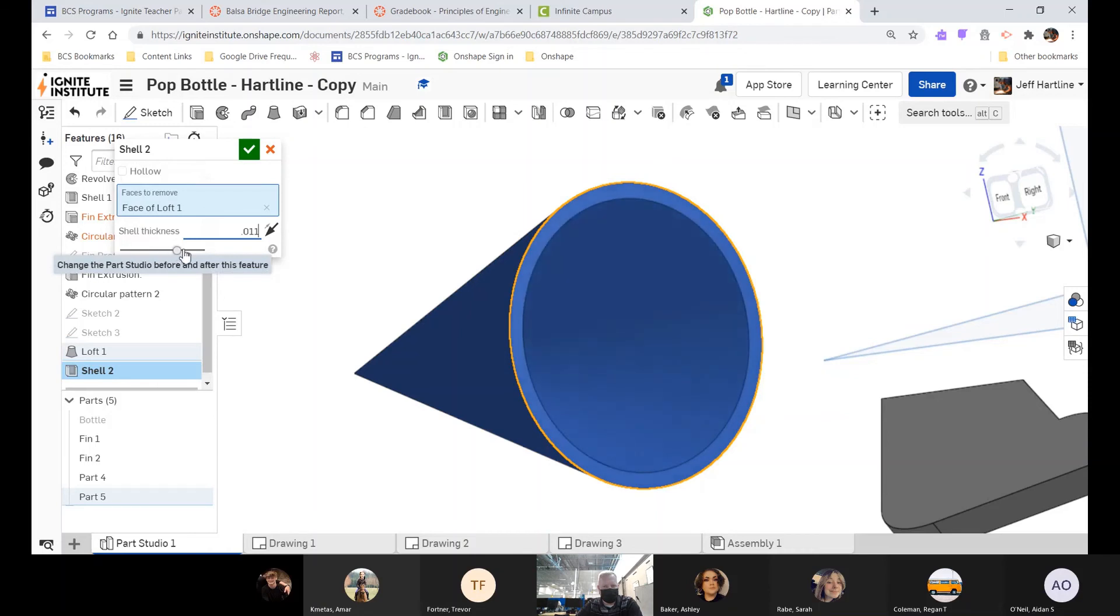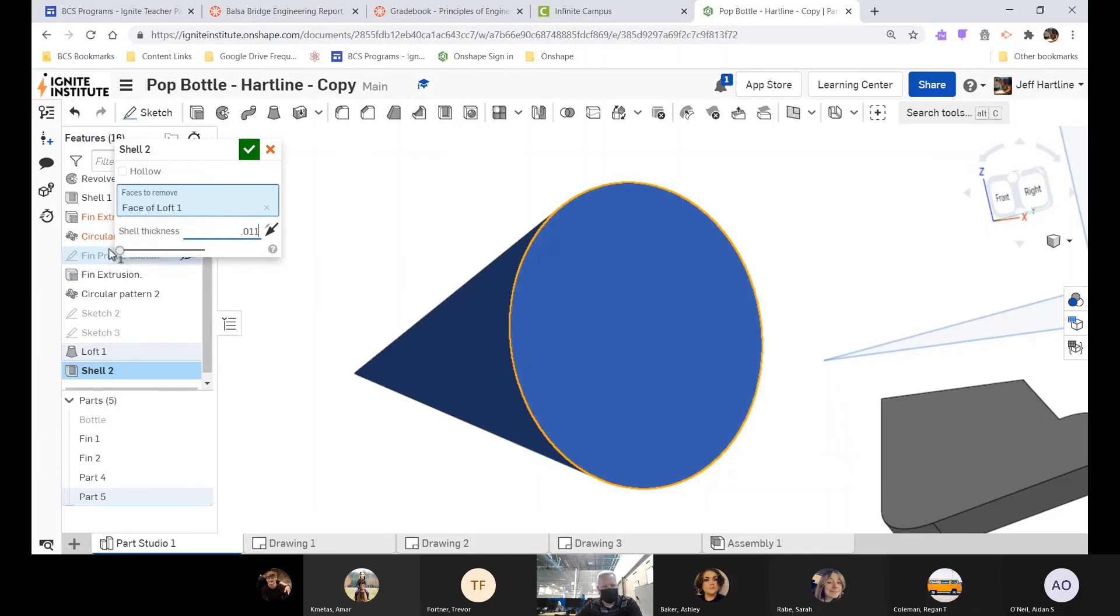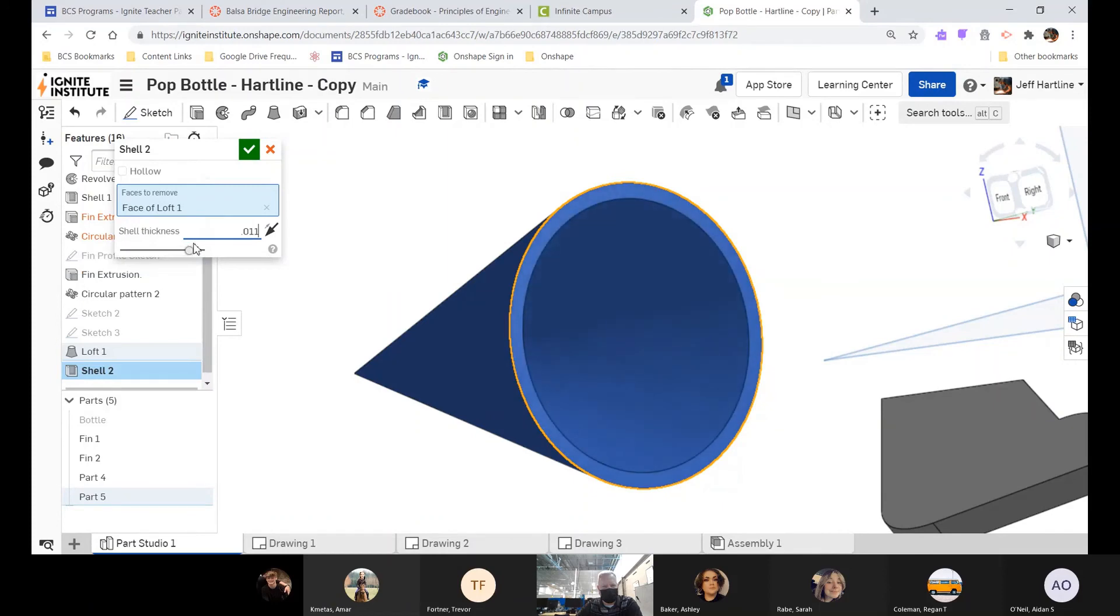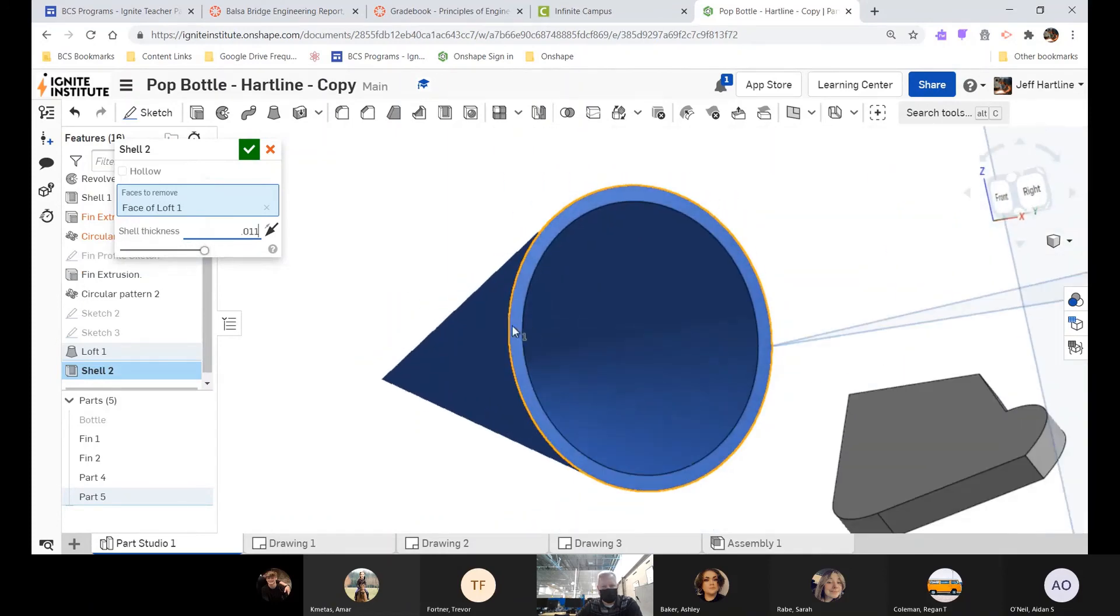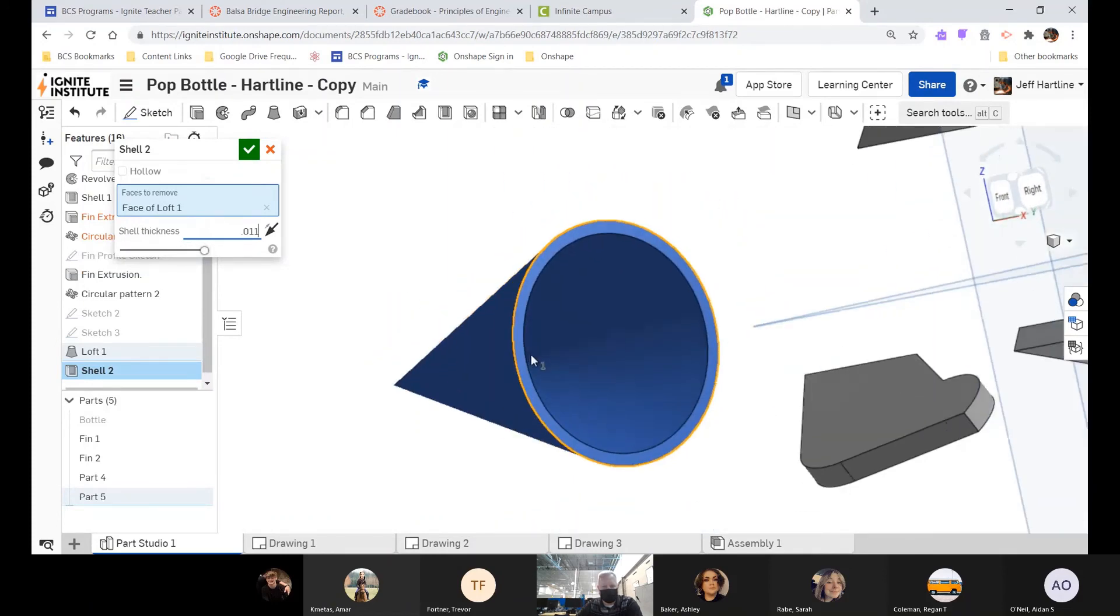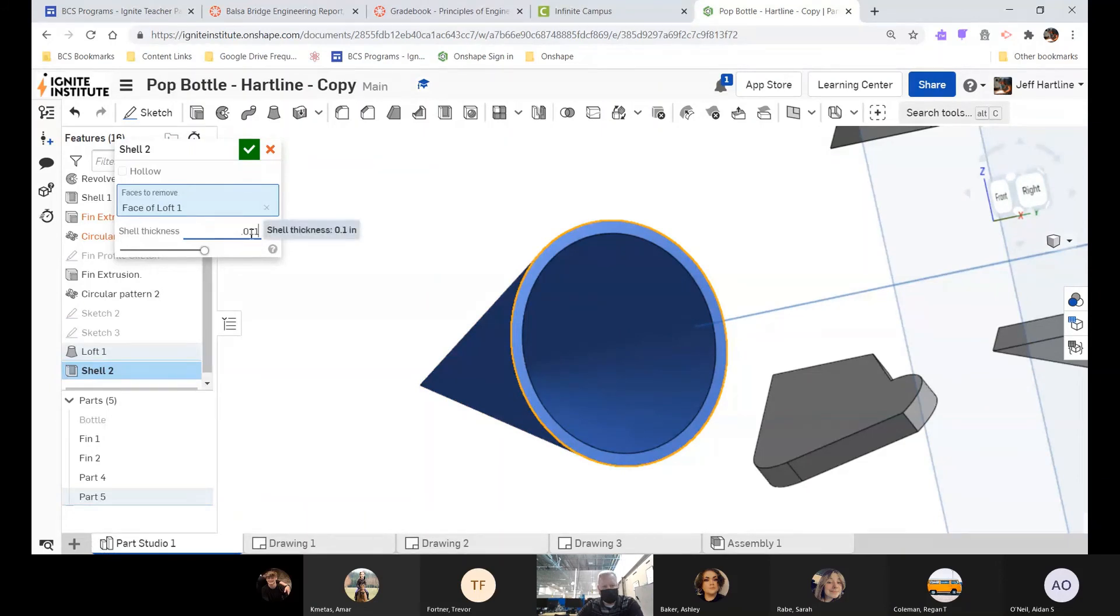If you ever notice this slider bar down here, this can kind of give you a little preview if you want to just animate it and see what it looks like as it's shelling it. So there it's totally solid, and I can slowly bring that into view. Just kind of a little visual effect, doesn't really do much other than that. I am going to hit Enter now that I've put that new thickness in, and it's going to change it.